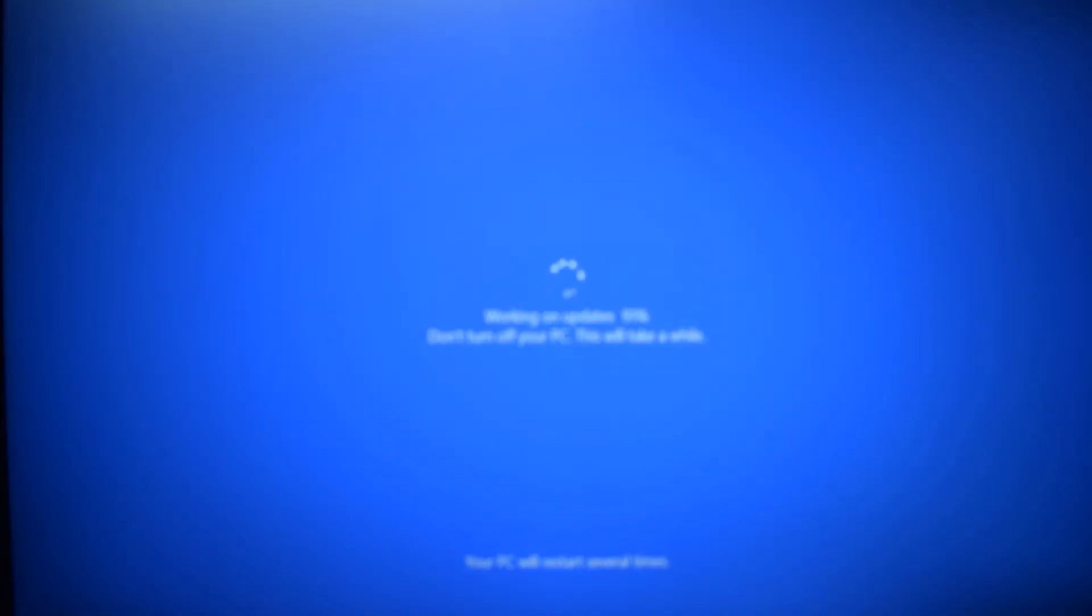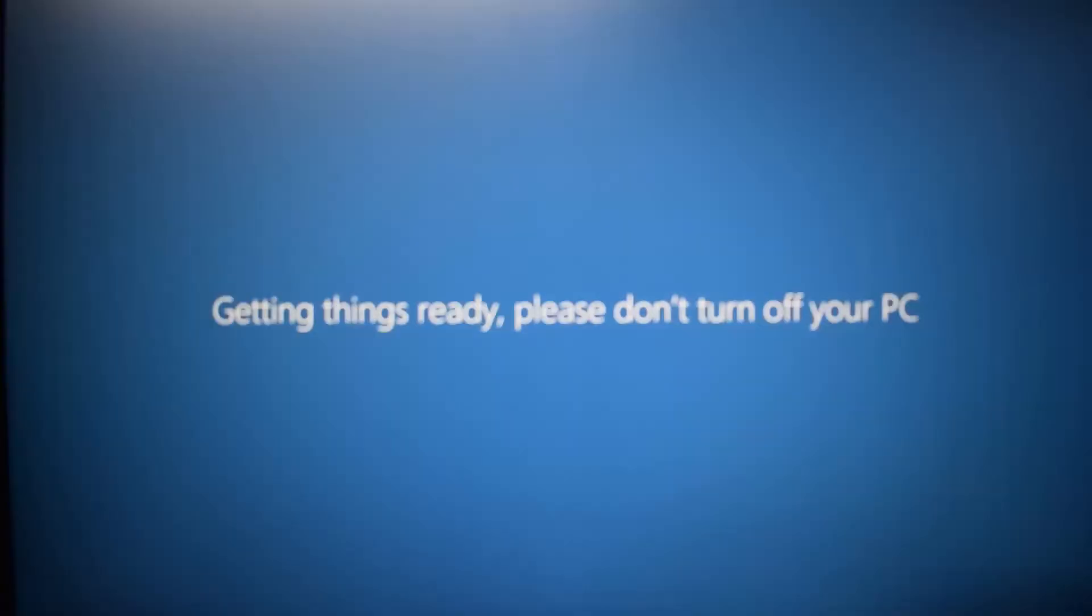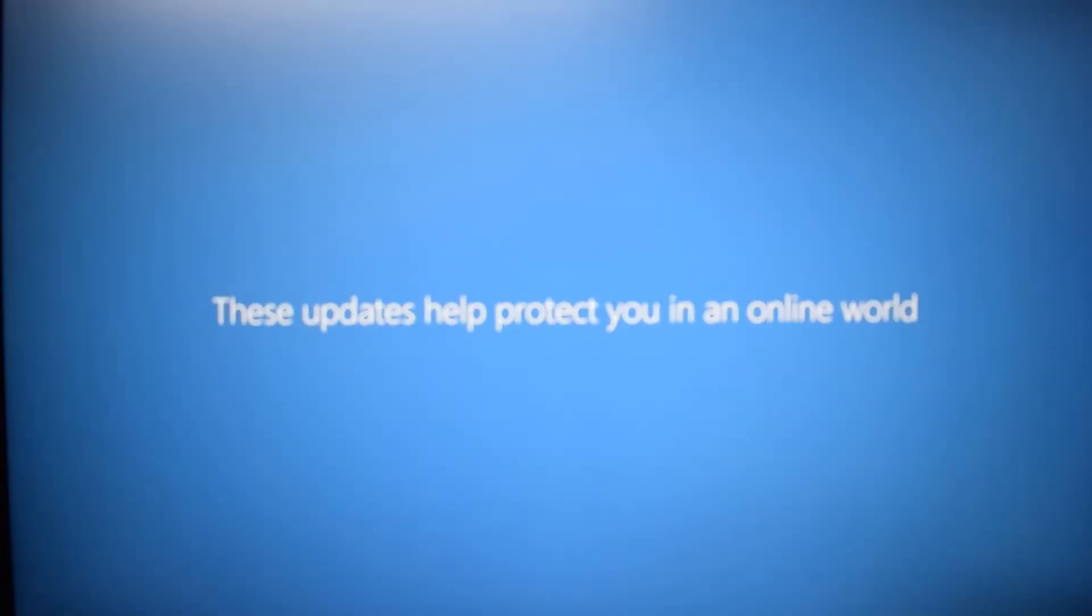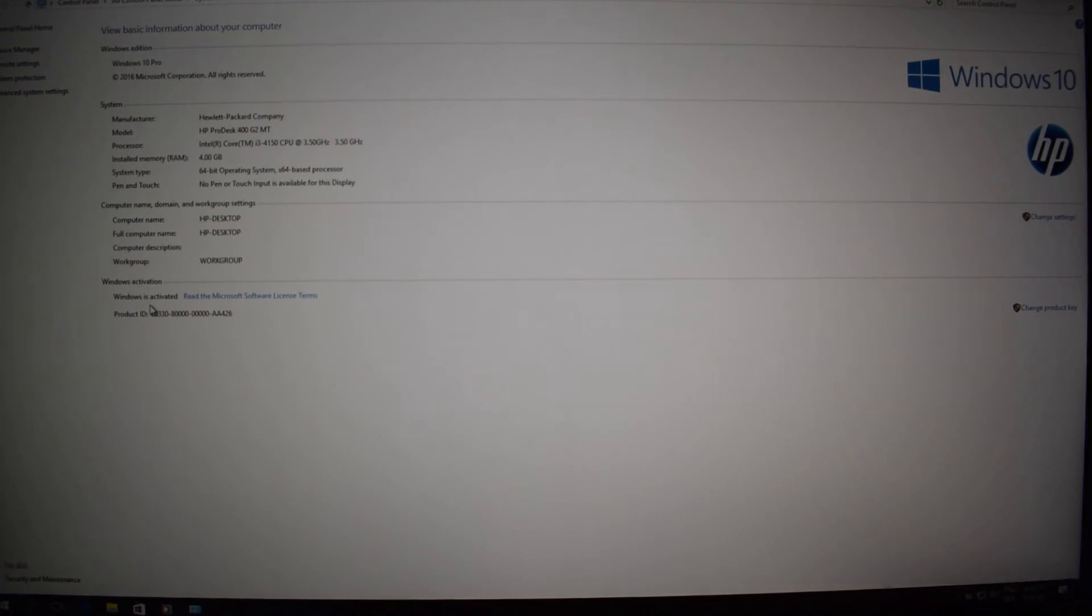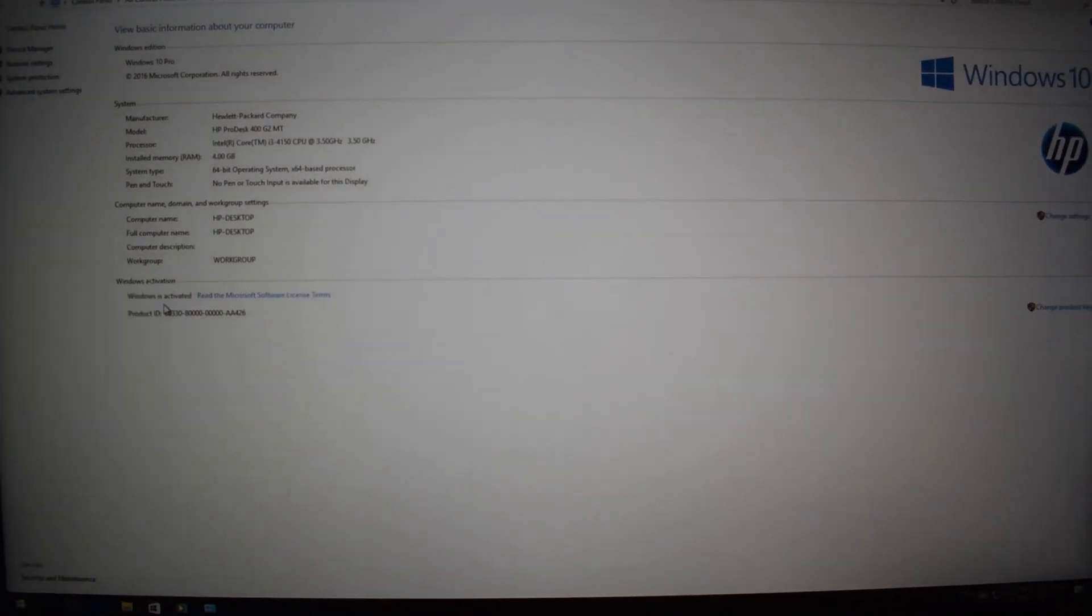So after the installation has completed, you just choose all the express settings. Once the PC is completely booted, you can plug in your internet connection again. Once again the proof is here.